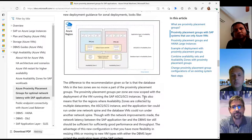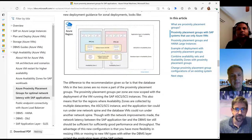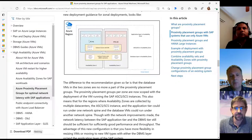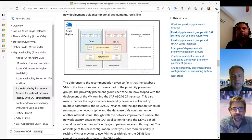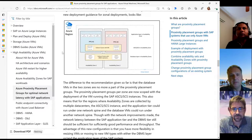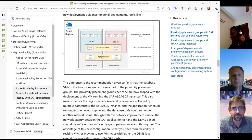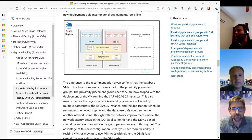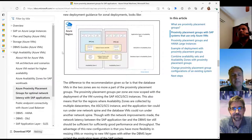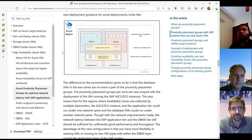Another approach is to not use the PPG for the database, but only for the ASCS instance and the app servers. In that way, it could happen that the database VM lands in one data center and the rest lands in another data center — same zone, of course. But because Microsoft has done a lot of improvements on network latency, the general expectation is that latency would still be good enough for the SAP workload. This gives a higher probability that the customer will not get allocation failures.